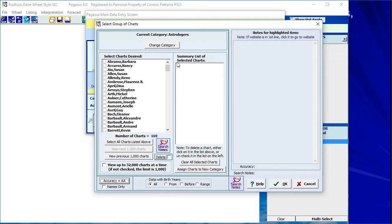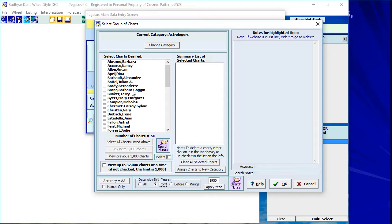I'm talking fast but you can replay and pause this — I just want to give you an overview of all the research features. There are many thousands of charts put into categories, and you can find them in various ways. You can also restrict to a time range — clicking 'From' and setting 'Born 1950 or later' with my astrologers category and AA data filter gives only 50 charts. Research sometimes just means browsing through data, picking out some charts, and exploring things.